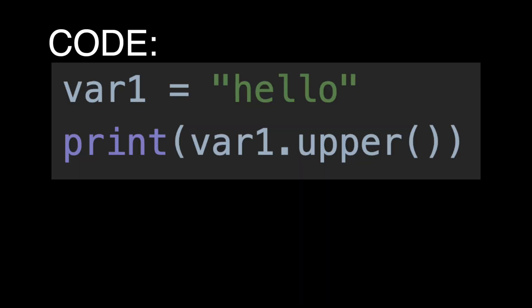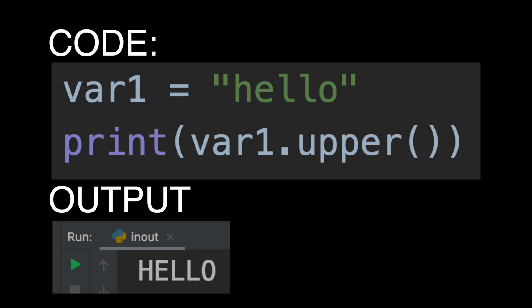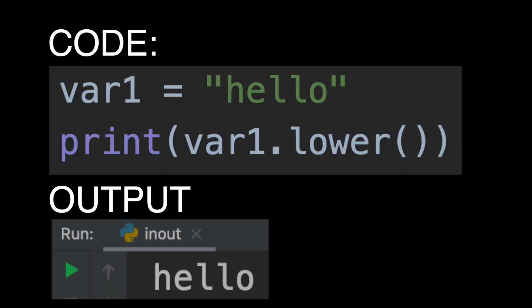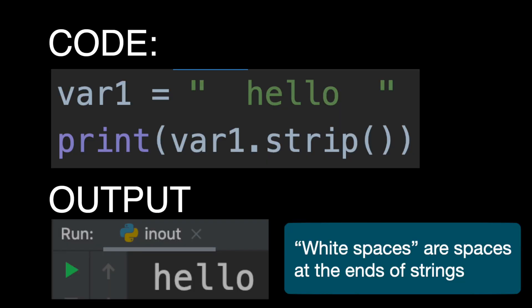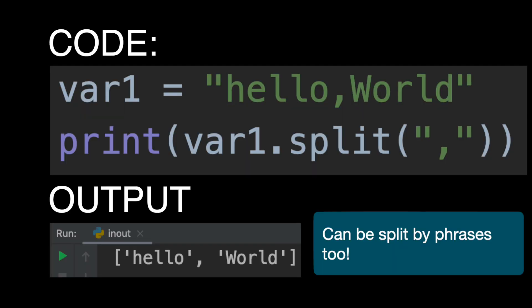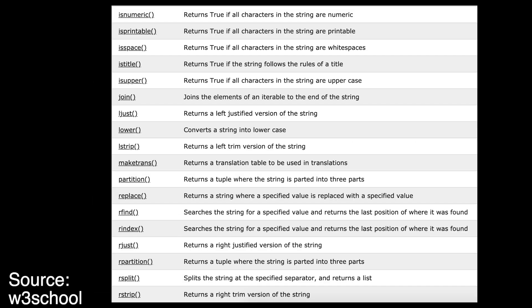We've also got upper, which puts the string in uppercase. Lower, well you can guess what that does. Strip, which removes white spaces. And split, which lets you split the string with the character you specify into a list. And there's many more on the screen.